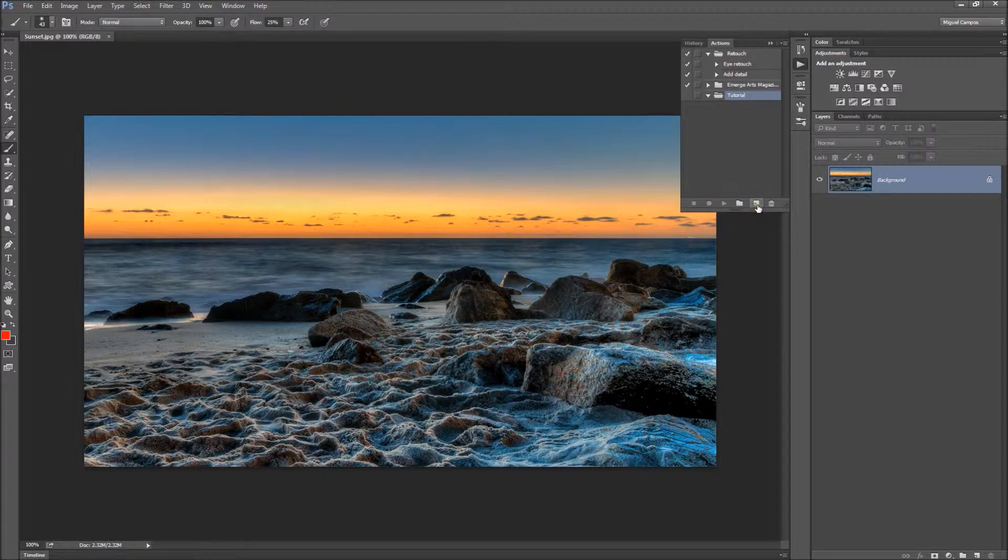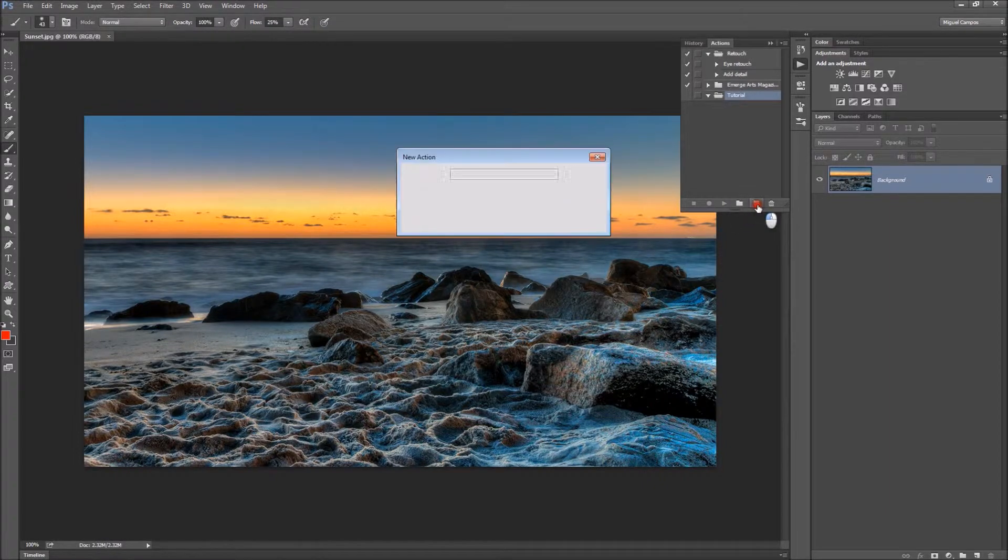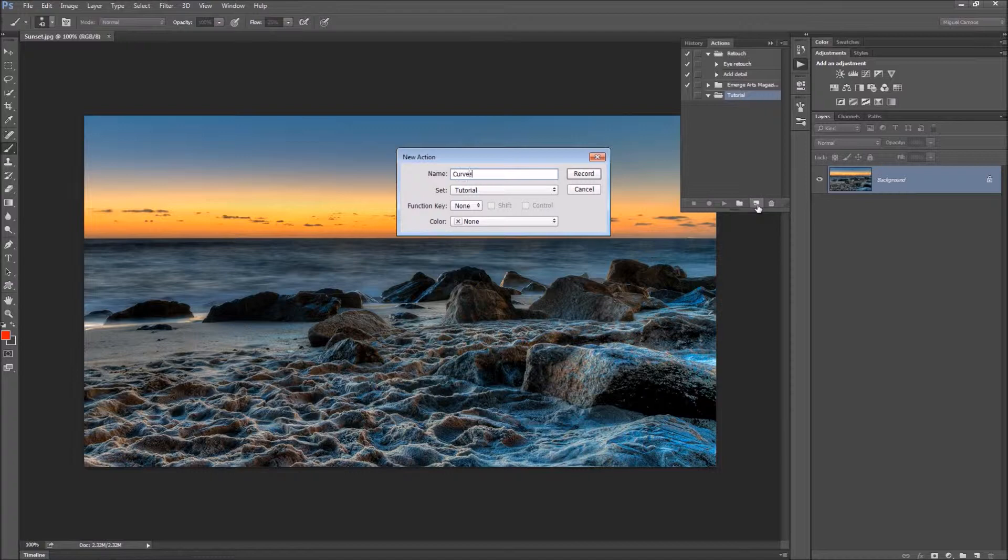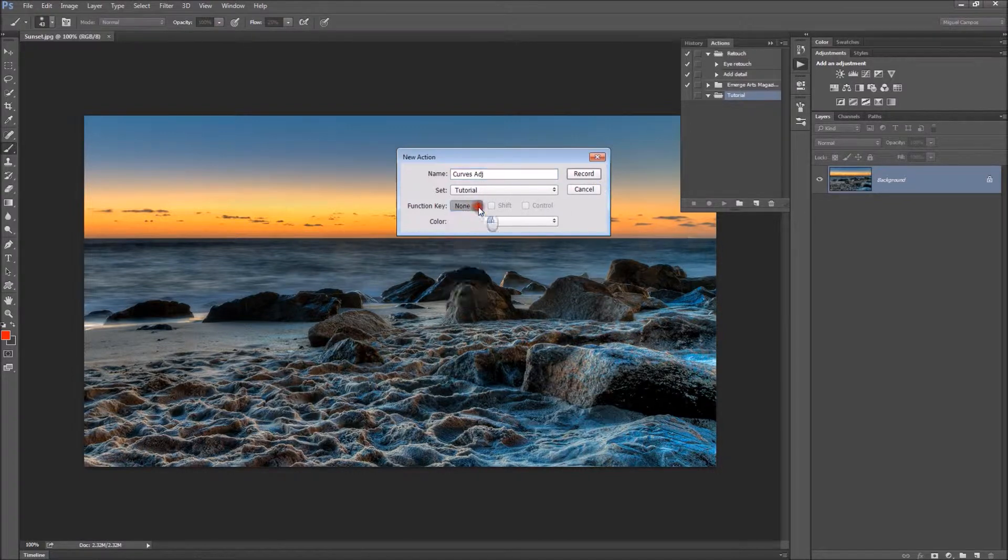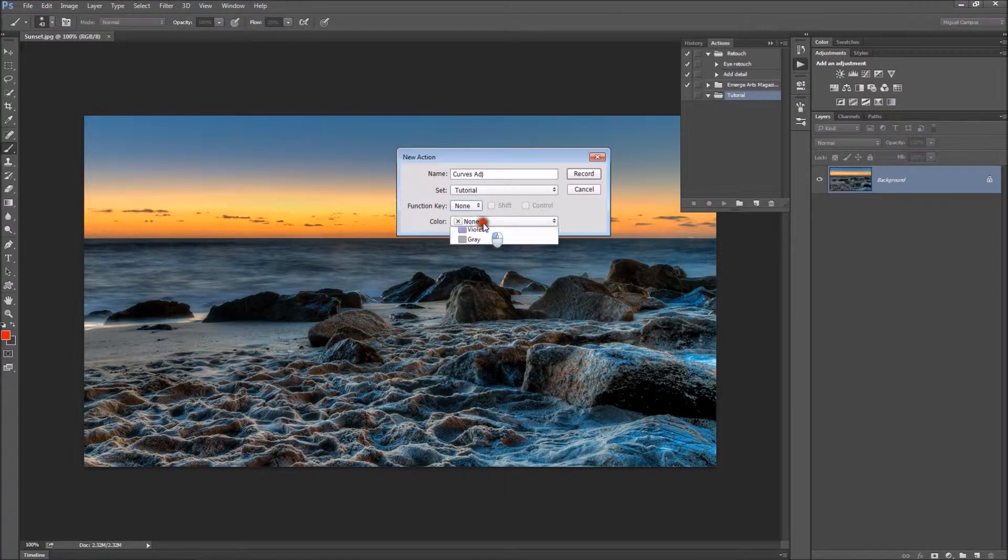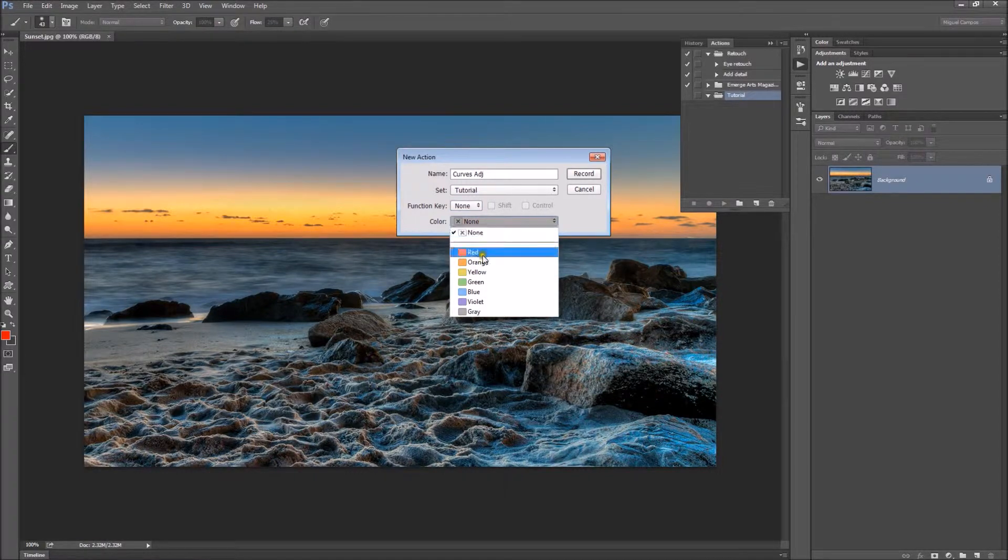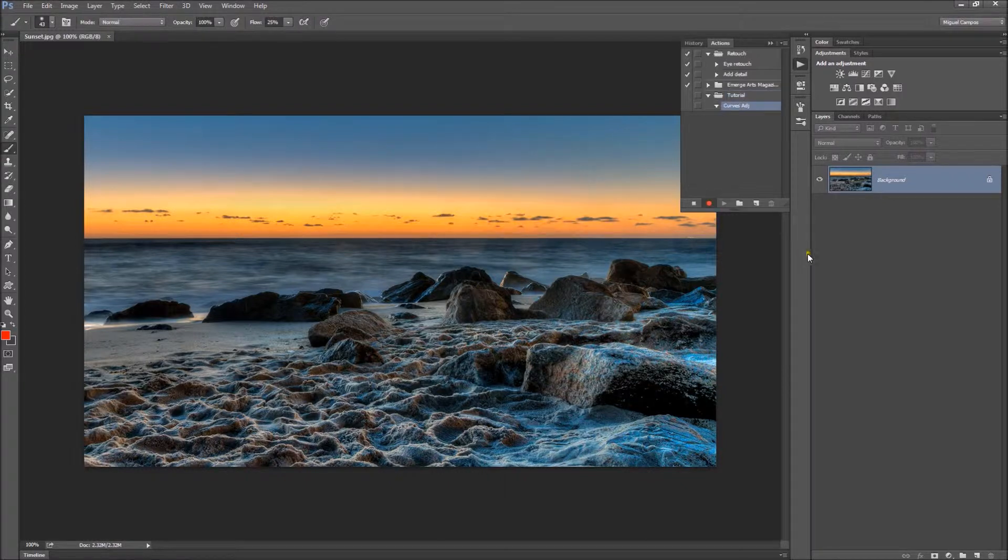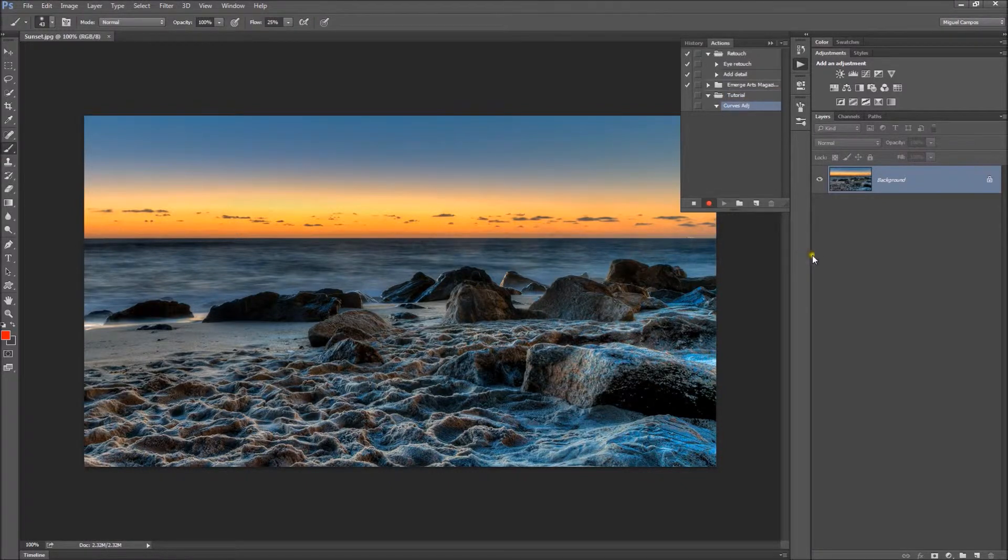Now I'll create a new action and call it Curves Adjustment. I can use a Function Key and even color-code it, so I'm just going to color-code it for fun. Now I'm going to hit Record. Everything I do now inside Photoshop will be recorded.